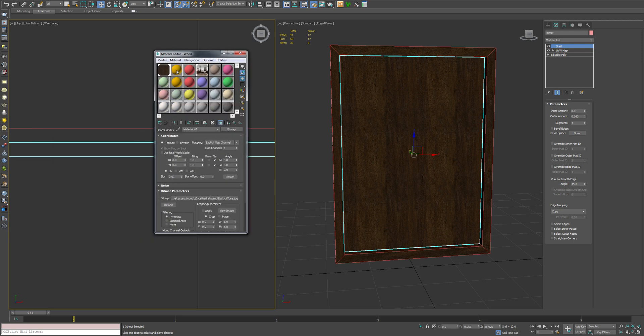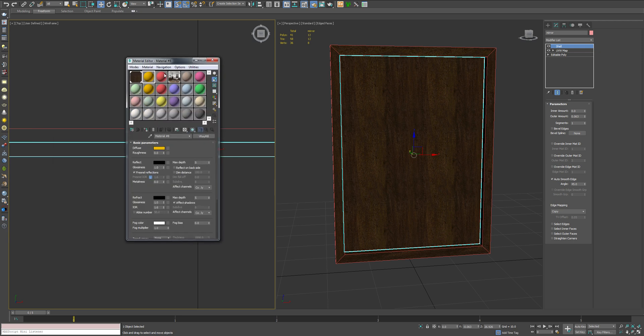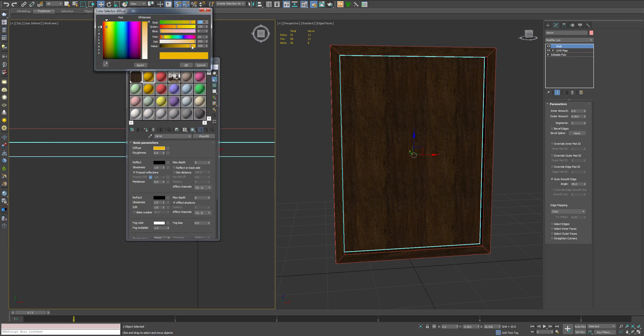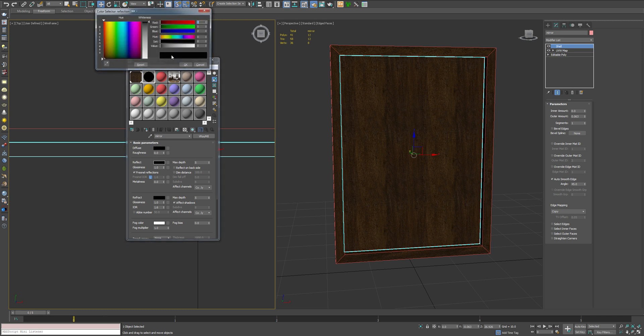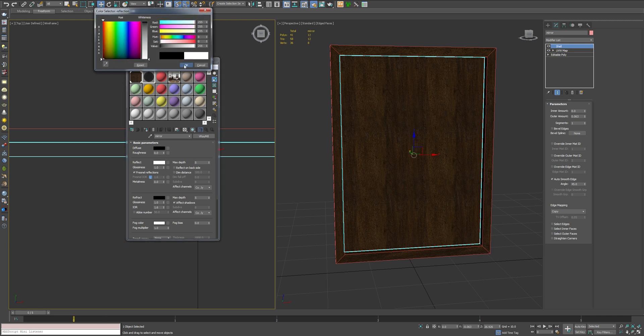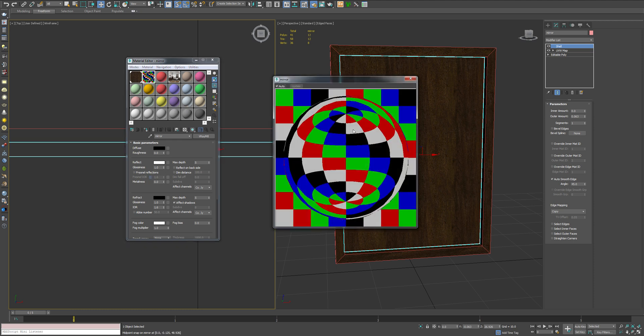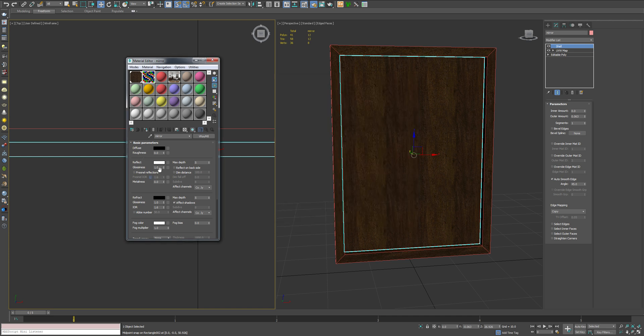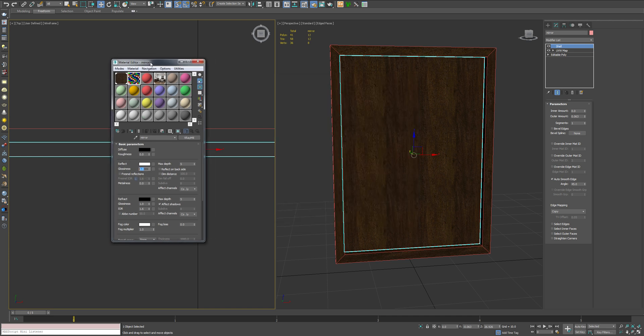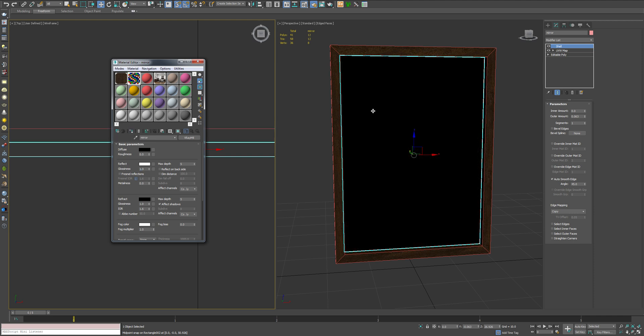And now we're going to create a mirror material. In your diffuse channel, you want just a solid black. In the reflect slot, you want a 255 white. And you want to turn your Fresnel reflections off. So this is what that's going to look like. We've got glossiness is 1.0. We're not going to do anything weird there. We're going to go ahead and apply that.